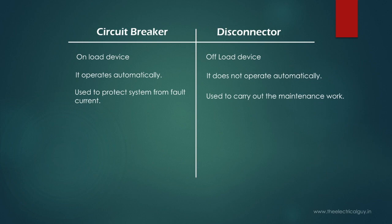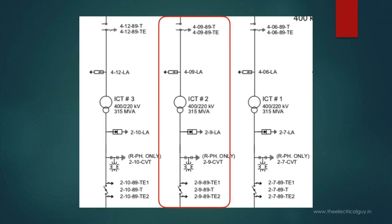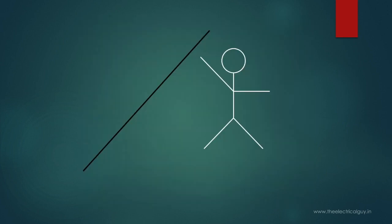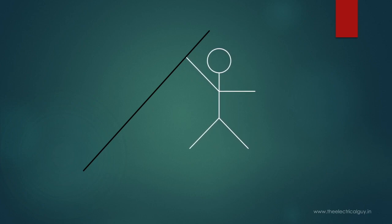Another important application of disconnector is to remove the trapped charges from the system. Consider the same section. To carry out the maintenance we have opened both of these disconnectors. But there is a possibility that there are some trapped charges still remaining in this section. And if the person who is carrying out the maintenance accidentally touches any of the conductor,